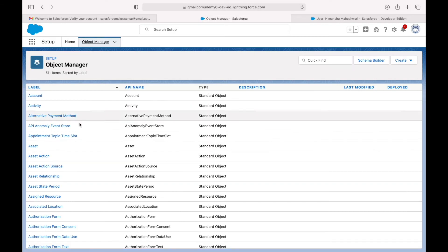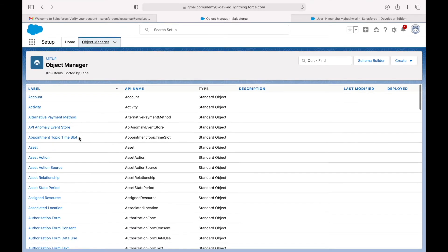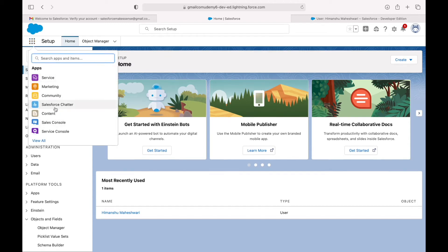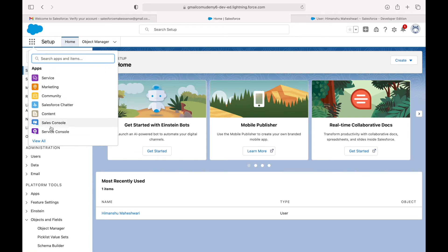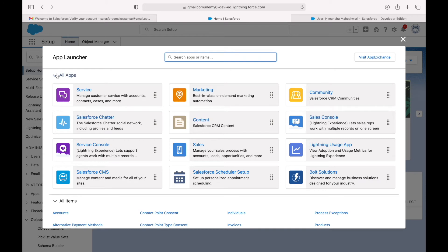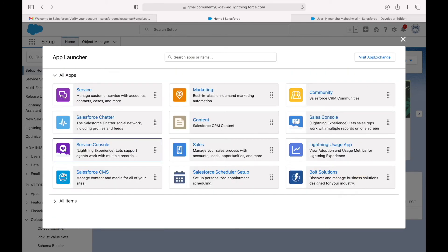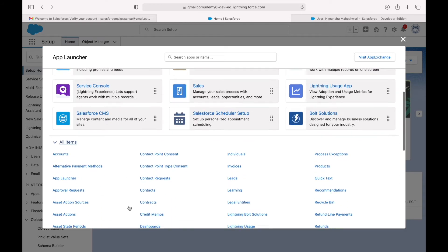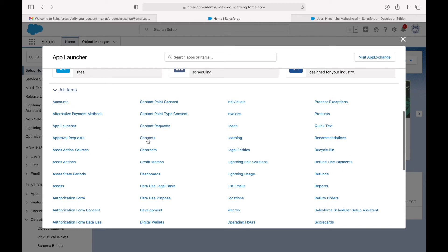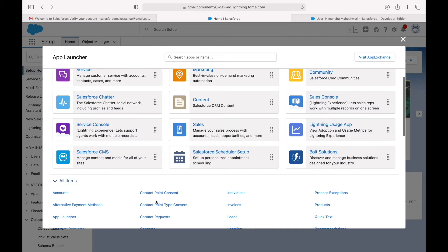The nine dots you see here is called the App Launcher. When you click on it, a dropdown opens where you can select or open any application in the system. If you click View All, the list of applications opens up. Down below are all the items — mostly your standard and custom objects like Accounts, Contacts, Opportunities — and all applications are shown above.